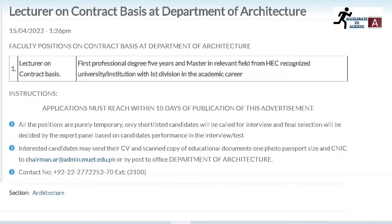All positions are purely temporary. Only shortlisted candidates will be called for interview. To apply, send your CV, scanned copies of education documents, two passport-size photographs, and CNIC to the email: chairman.architecture.ar@admin.muet.edu.pk, or by post to the Department of Architecture office.